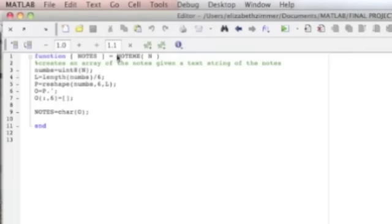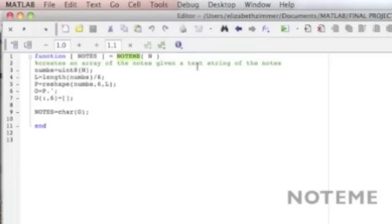So the function note_me is pretty simple. It basically just takes the text that was in your file and it manipulates it into an array that is just one column and has no commas and just represents the notes.